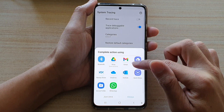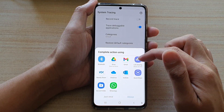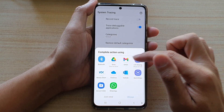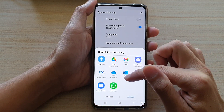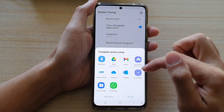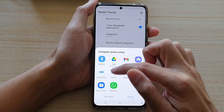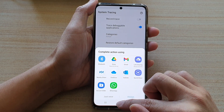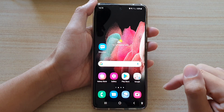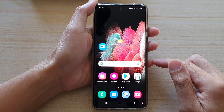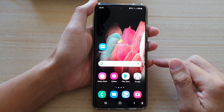You can tap on the share button and then share it to your Drive, to Gmail, to your Secure Folder, or to your Cloud Drive. And that's it — finally you can tap on the home key to go back to your home screen.